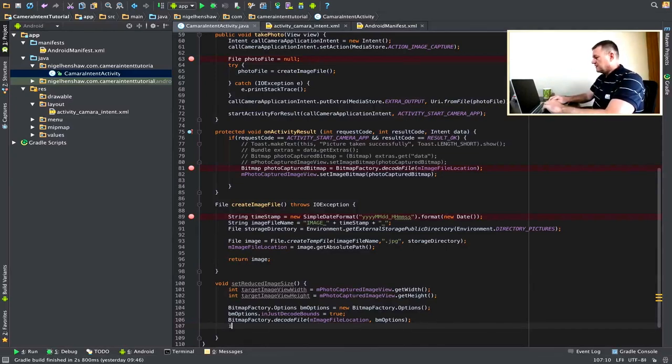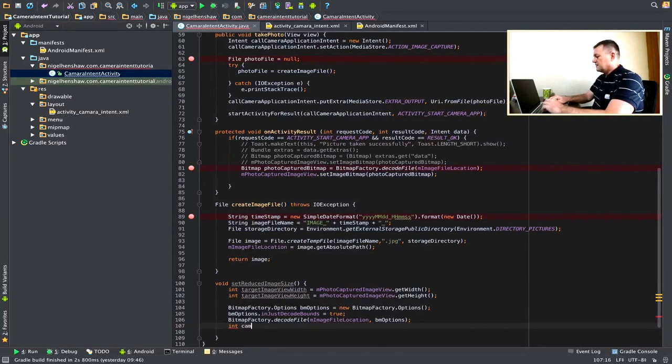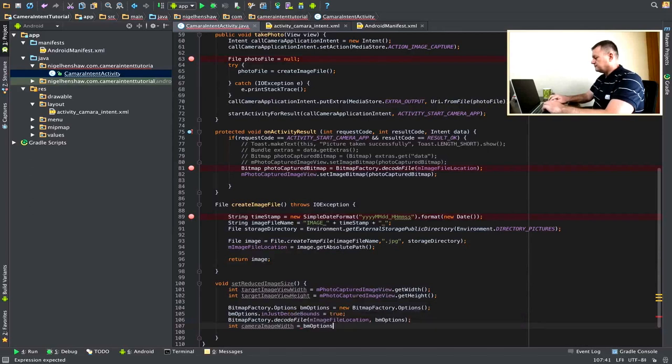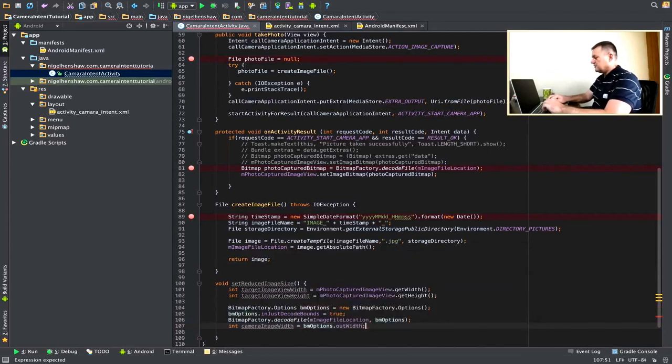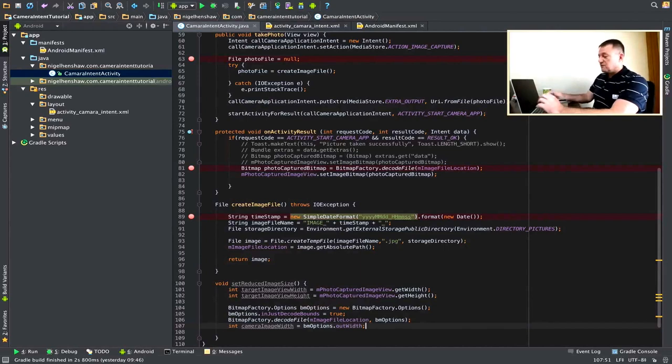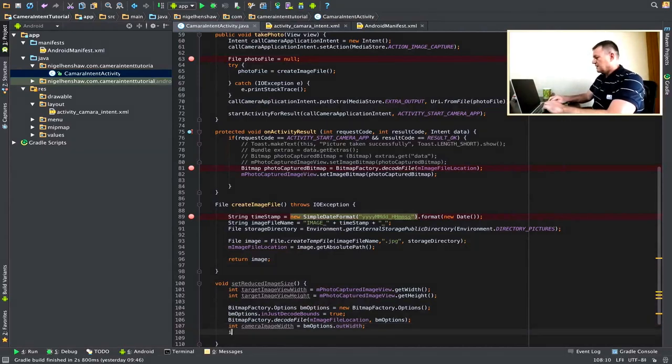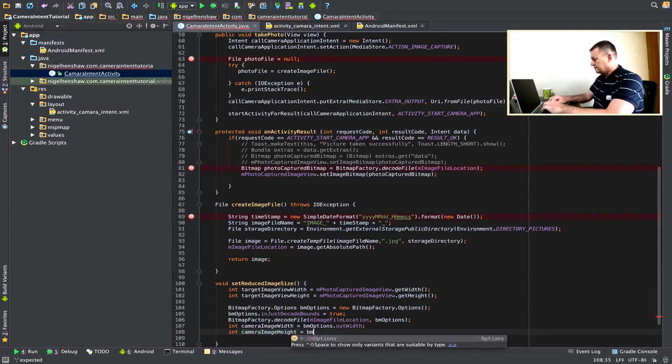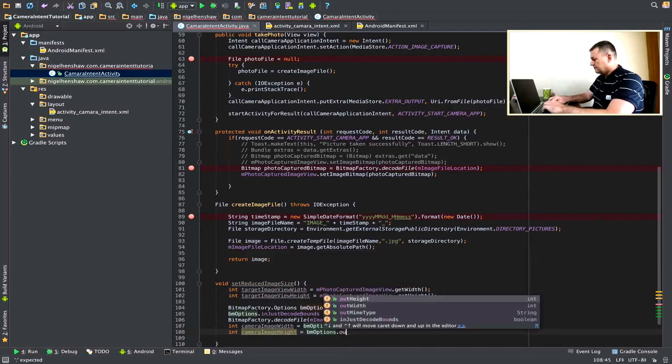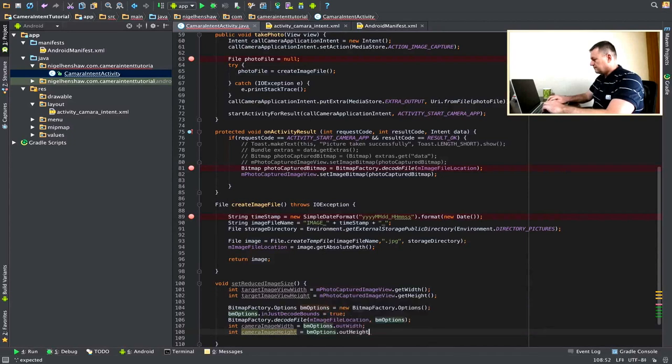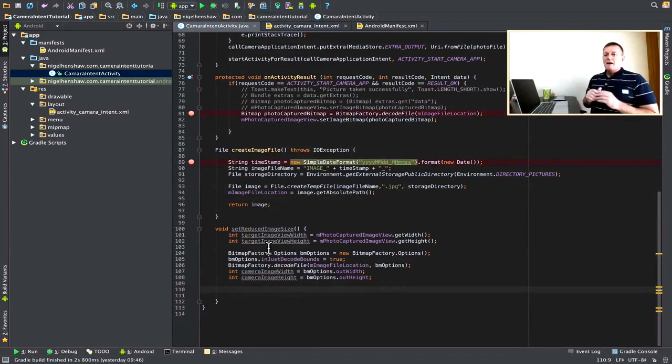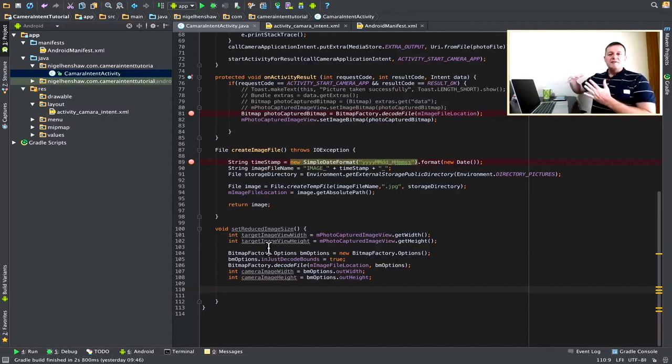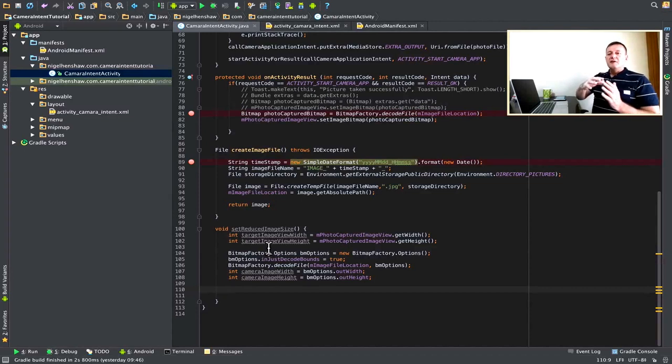And we can get the height. Let's create two more variables, which is going to be called CameraImageWidth. And then from the BitmapOptions, we can do OutWidth, which is the width of the camera image. And we'll do the same again for height. Okay, we've now worked out the height and the width of the actual photo image. And we know the height and the width of the image view, where we want to assign that image to.